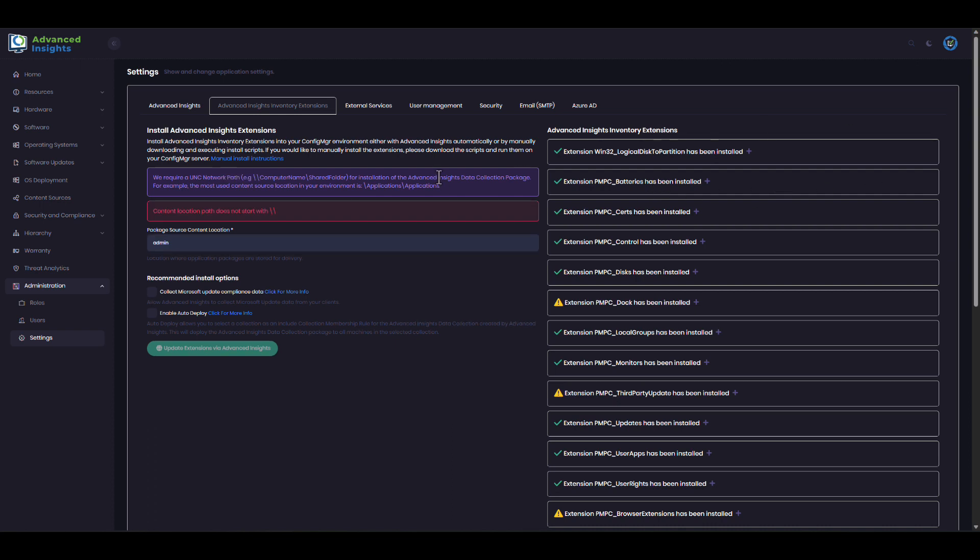I've already completed configuration of the Advanced Insights inventory extensions here in the settings page, so let's take a look at the data that is returned.